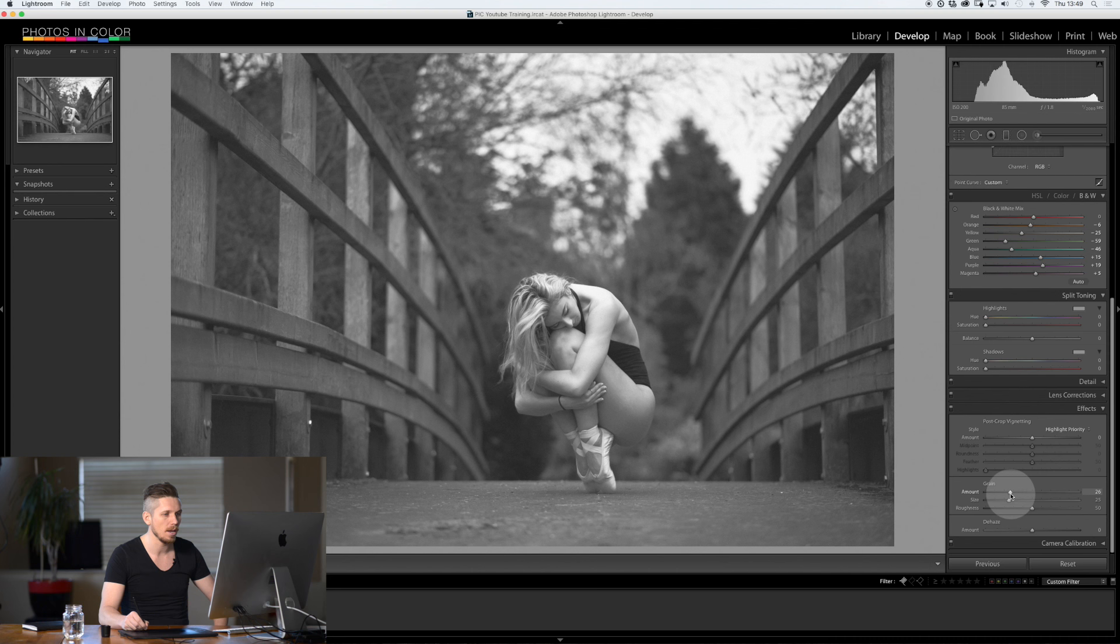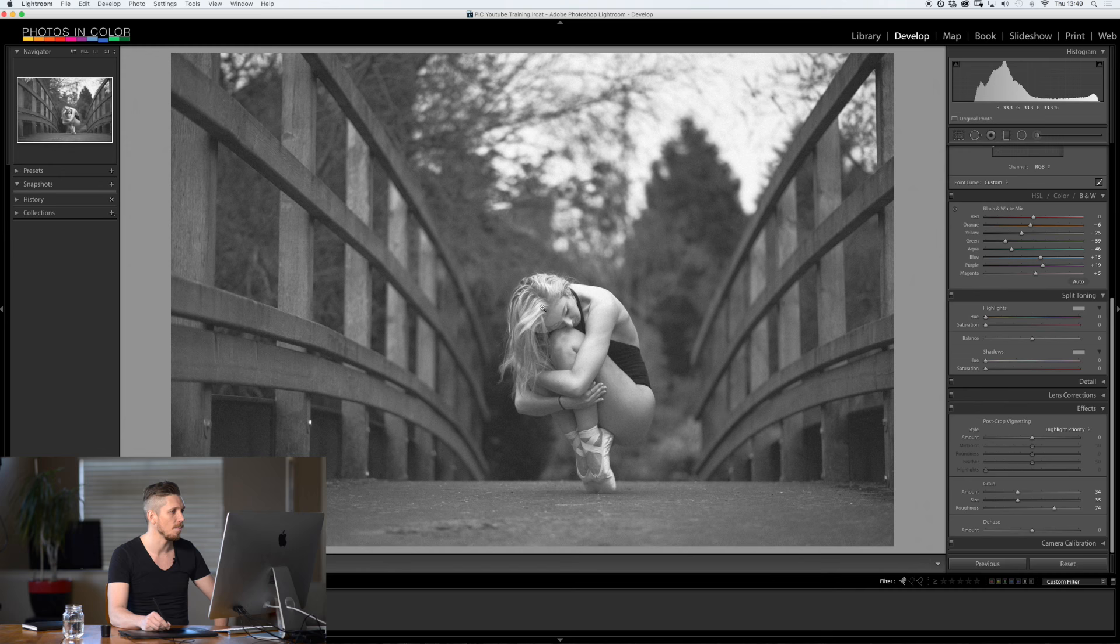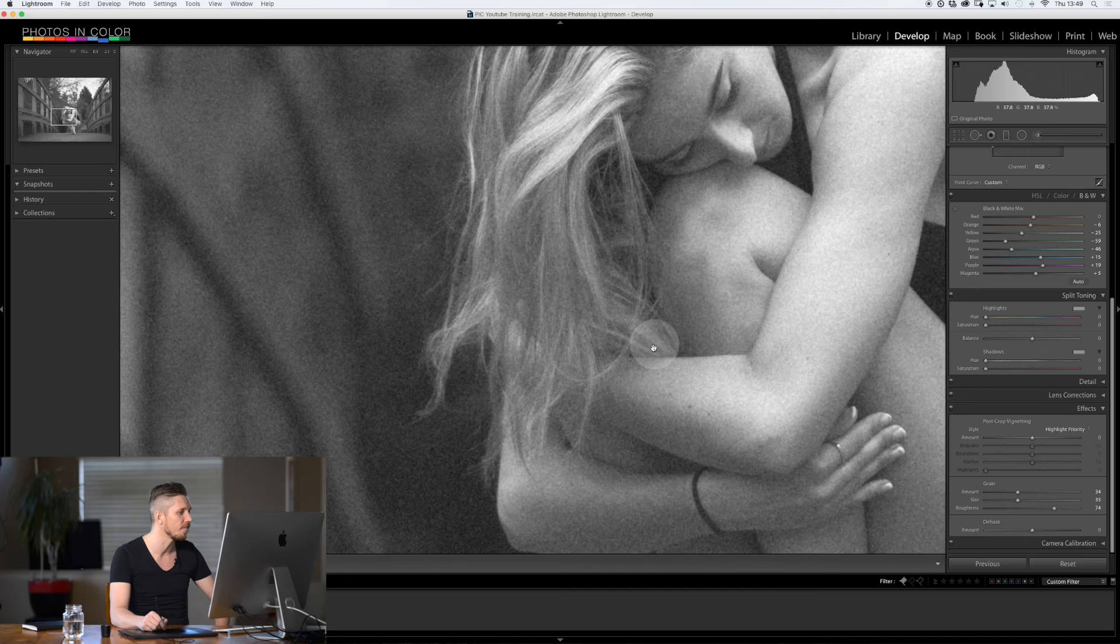Size, actually I'm going to boost this up a little bit. So I want it to blur out a little. And then roughness I'm going to make it pretty rough. Now when we come in and look at this image, now it looks like a really great wonderful film feel to it.